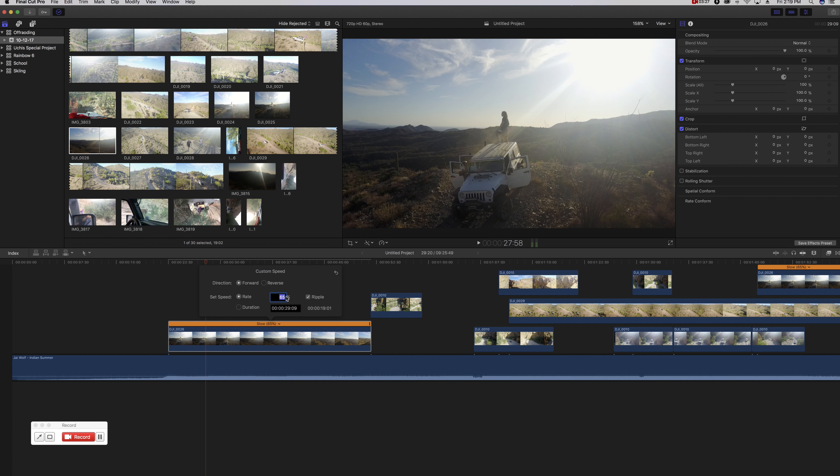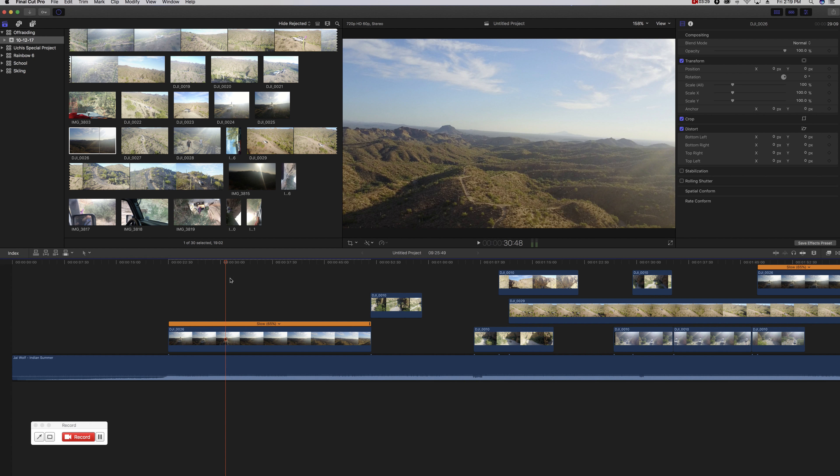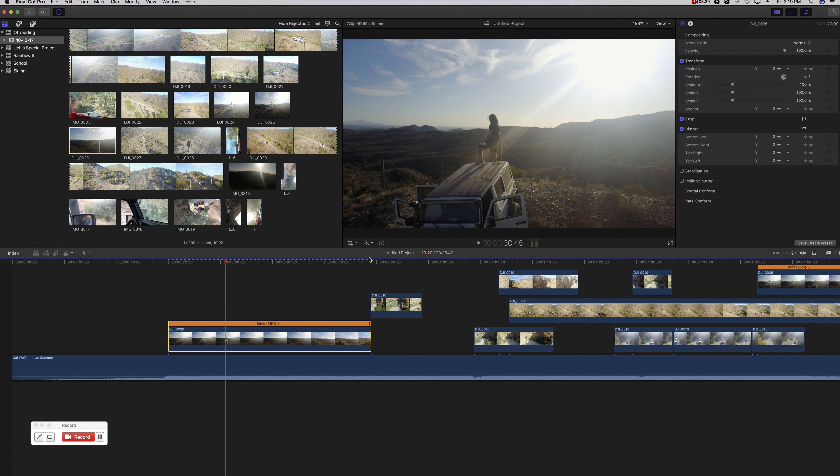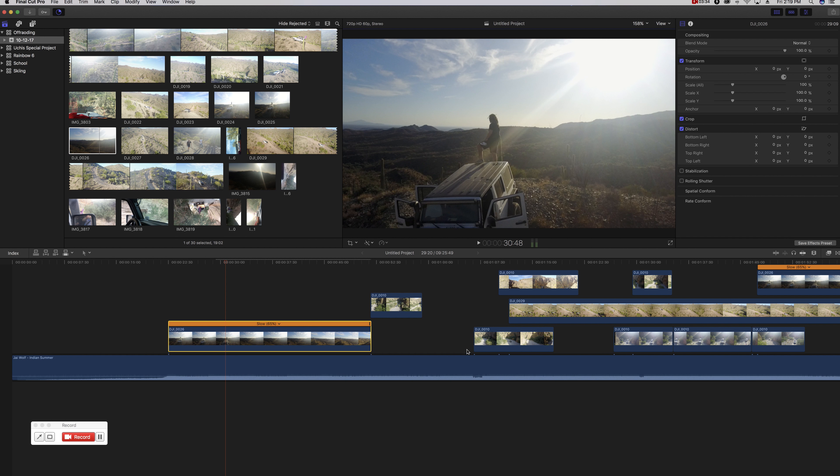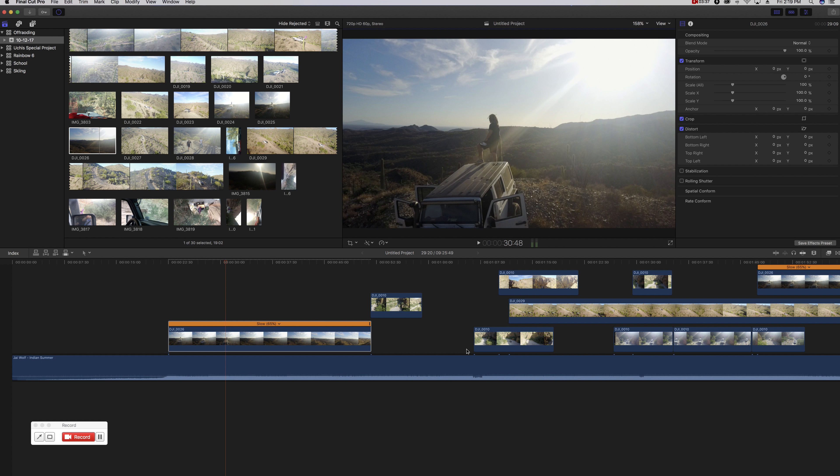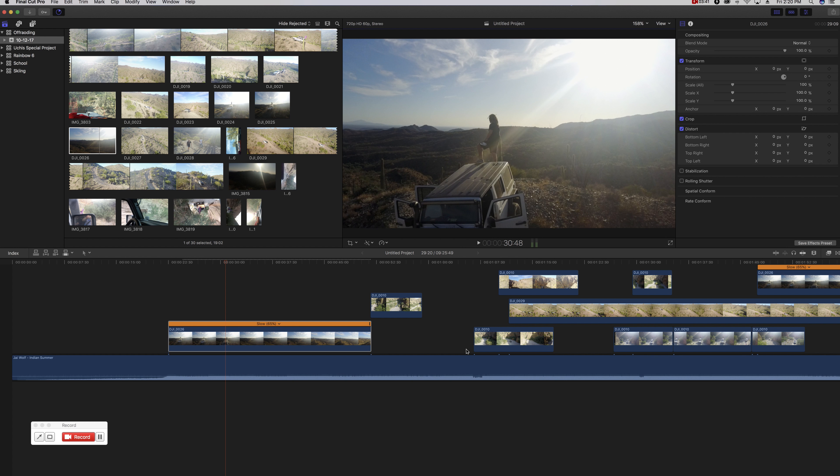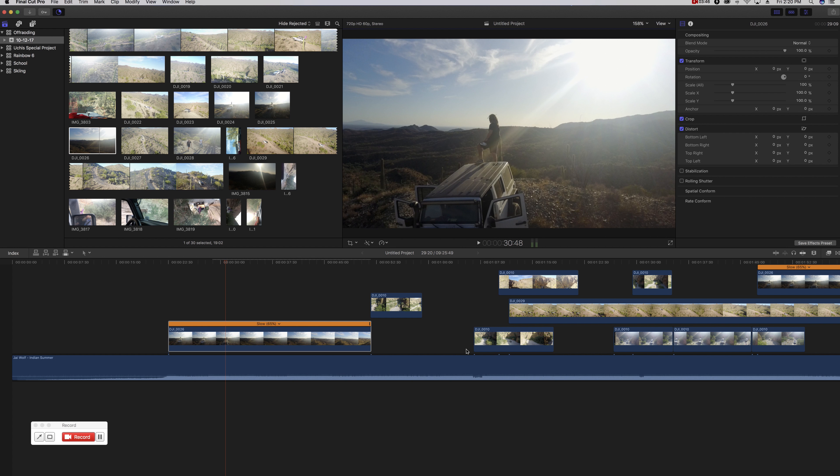One important thing that I will say though is make sure that on your retime, your video quality is set to optical flow. It makes a huge difference. It kind of blends the frames together. So on some clips it could distort it a lot and make it kind of whacked out, which you might not want if it's sort of fine detail things.